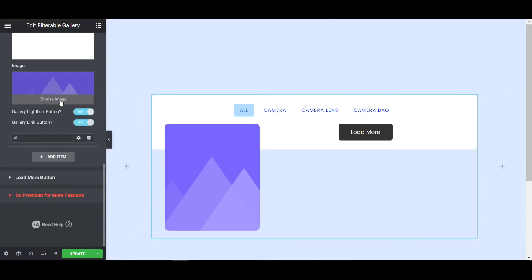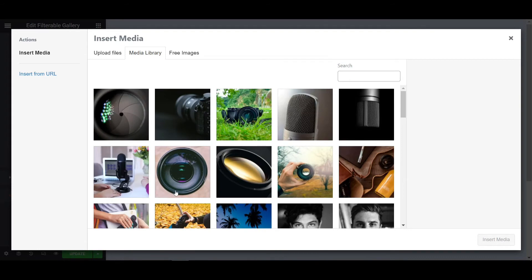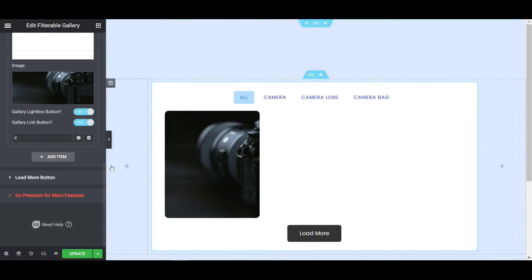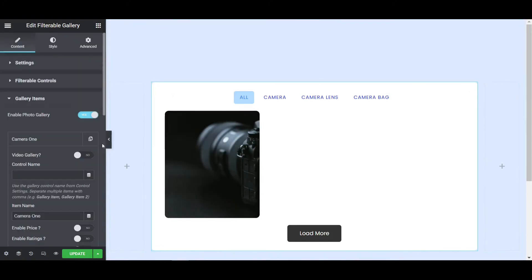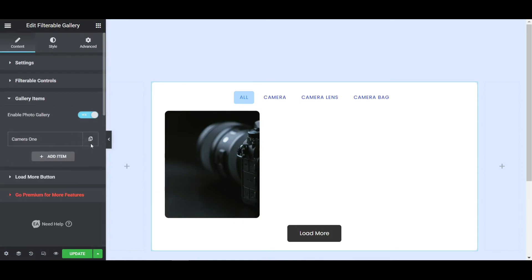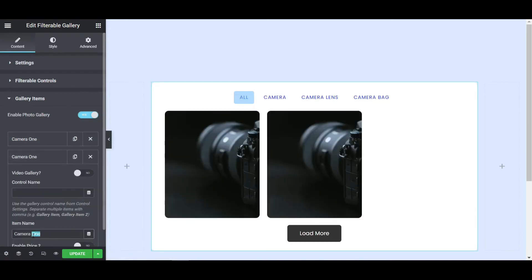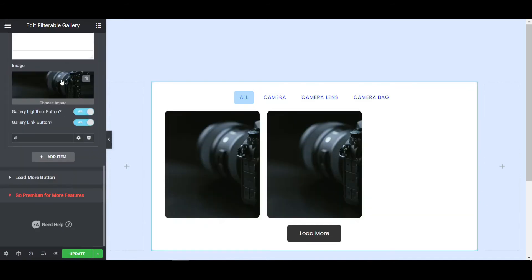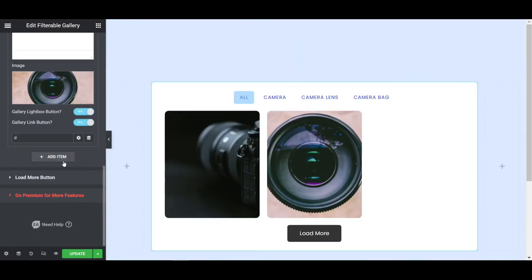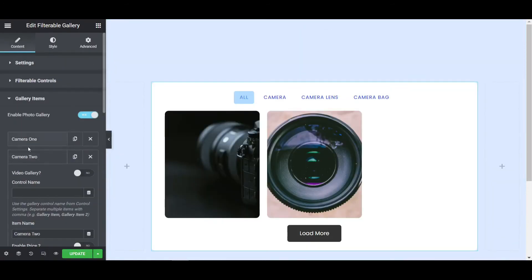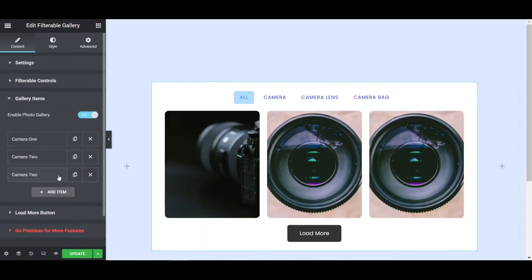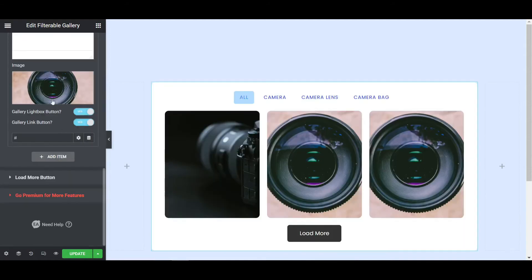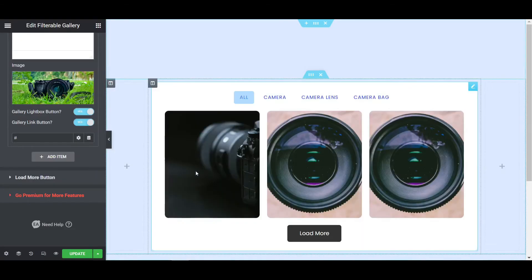Scroll down and you can see the image fields. Click on the image and select an image from the media library, then update. Like that we add another item — click copy and change the name to 'Camera 2', then change the image by selecting a different one. Copy once more and write 'Camera 3', then choose the image. So now we have Camera 1, 2, and 3.